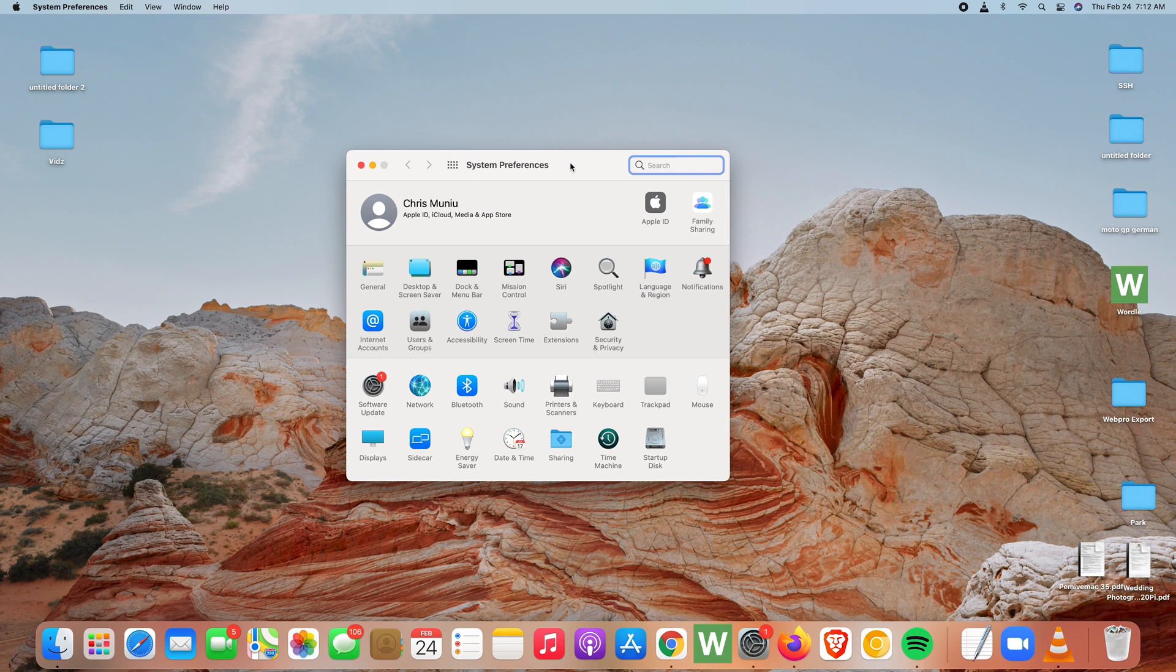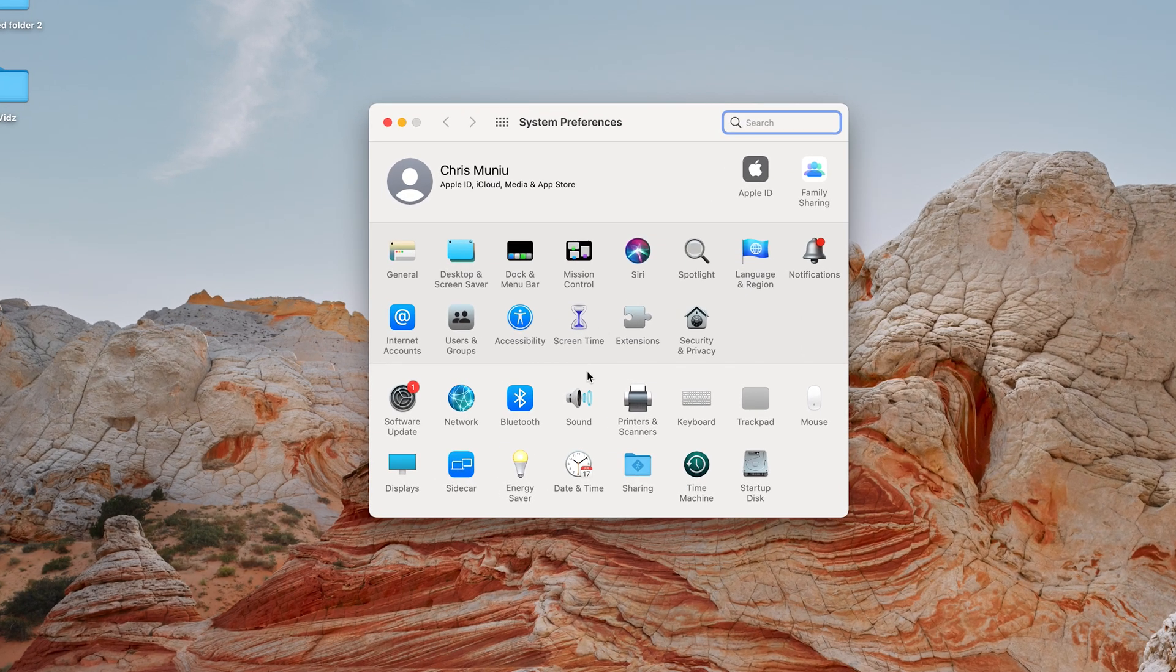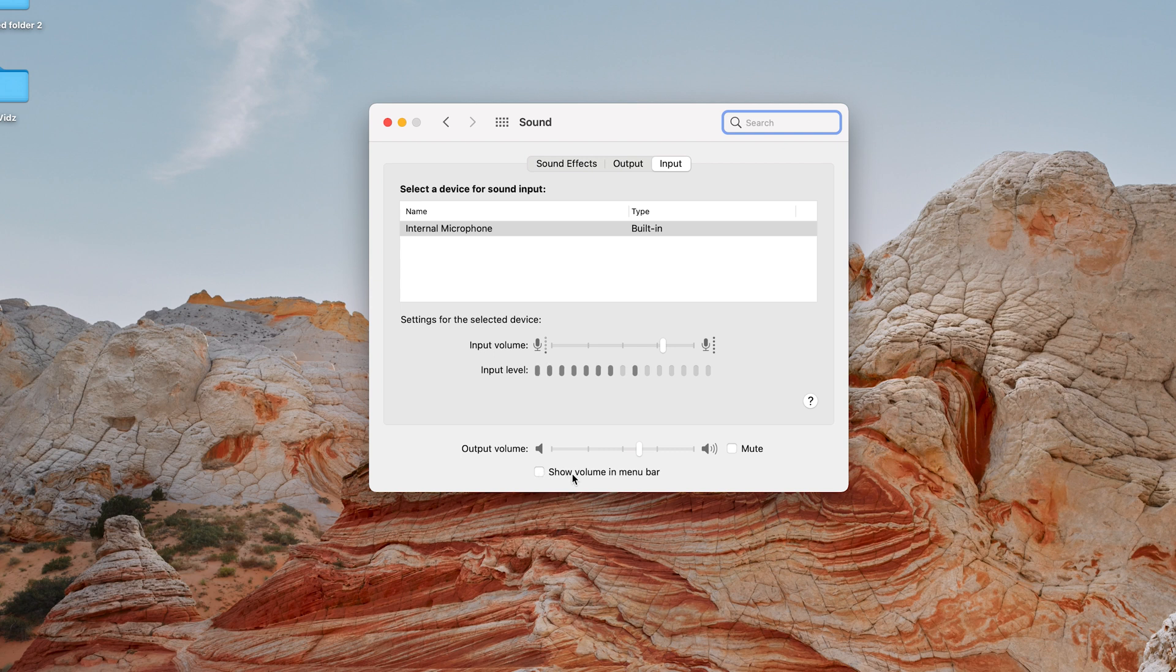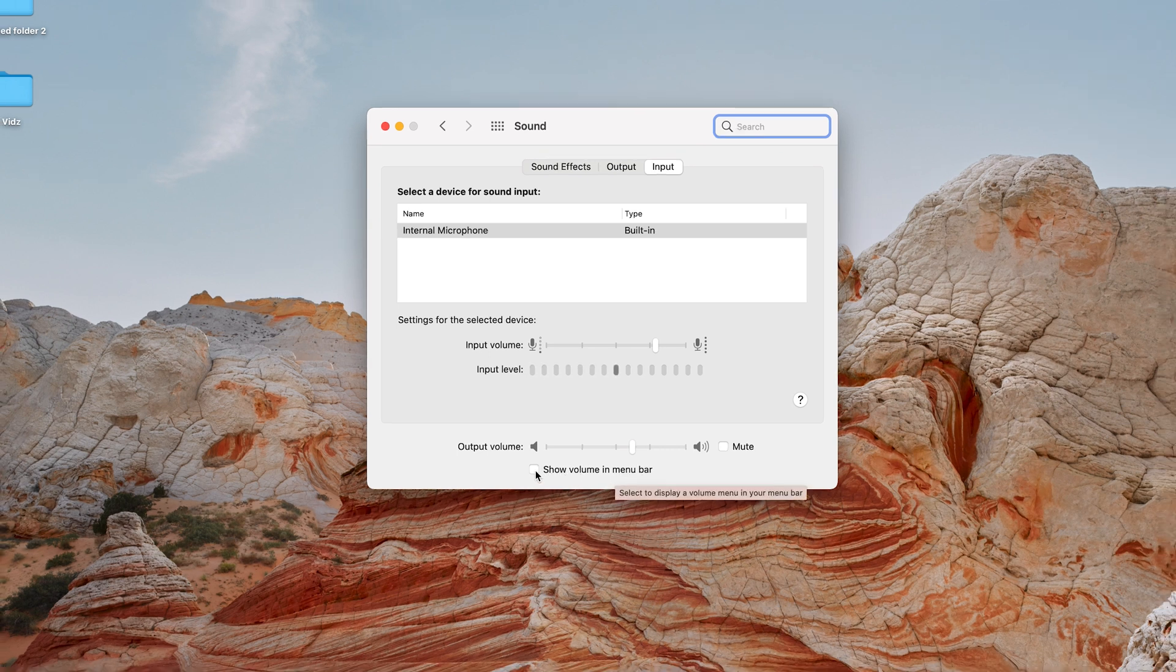Under System Preferences, look for Sound and click on that. And then on the Sound page, you want to make sure Show Volume in Menu Bar is checked.